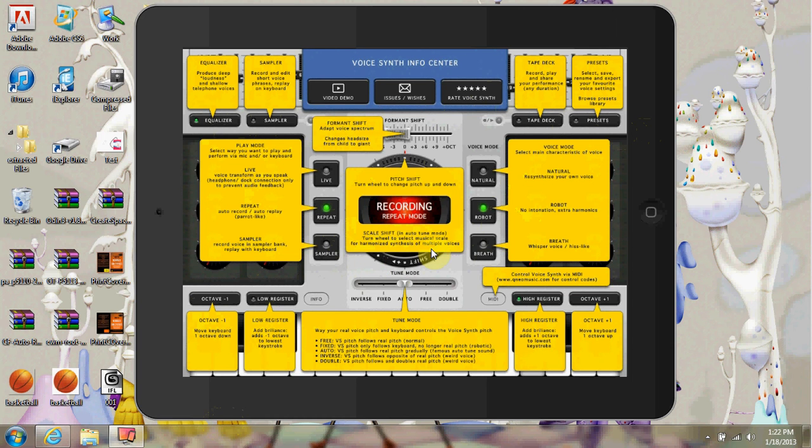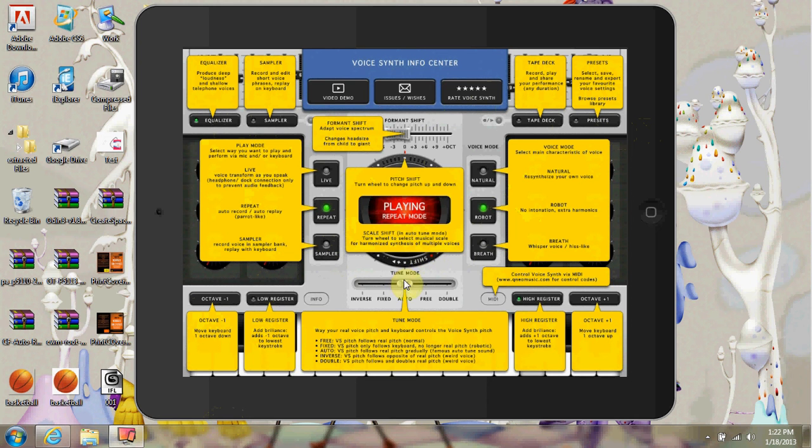The developer of this app has an actual demo. If you guys want to check it out, it's on YouTube. I'll put the link on the bottom for you guys.